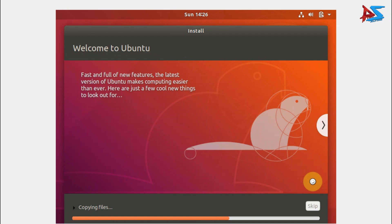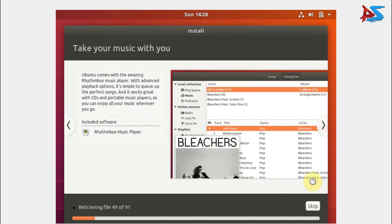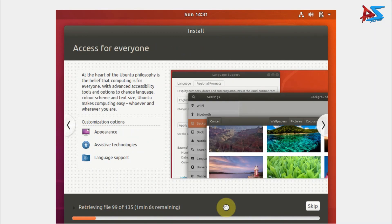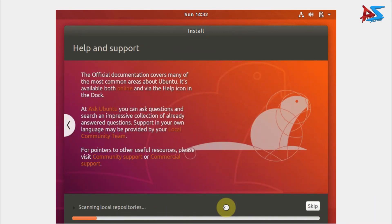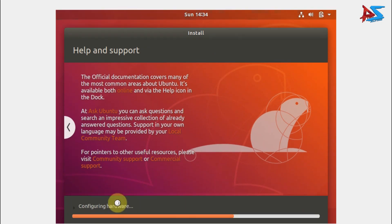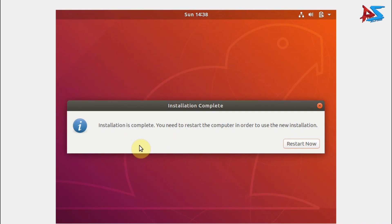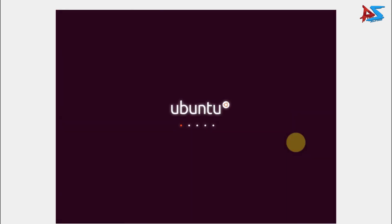The installation of the operating system has now started. You can see the files being copied and other processes happening in the background. Once complete, a pop-up will appear saying 'Installation is complete', meaning you have to restart your computer in order to use the new installation. Click Restart Now and the system will automatically shut down and restart.